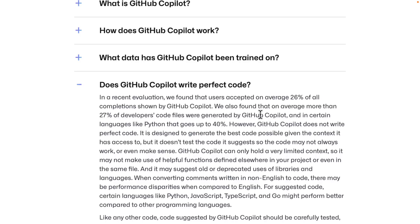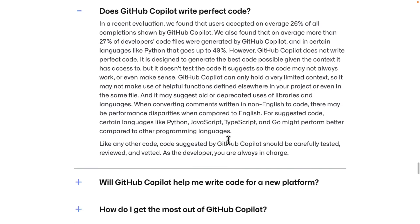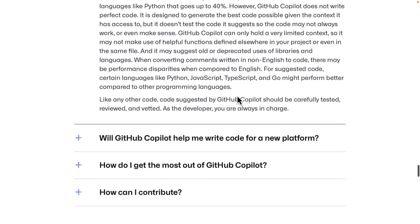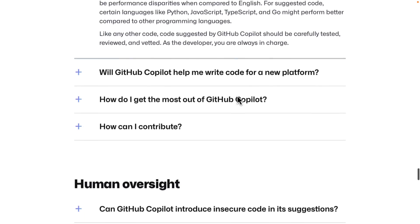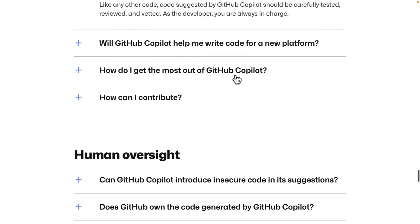So 27% of developers, we found that on average, more than 27% of developer code files were generated by GitHub Copilot and certain languages that goes up to 40%. For suggested code, certain languages like Python, JavaScript, TypeScript, and Go might perform better compared to other languages. So that's also probably why we're seeing the fails in the land of C and C++. C and C++ are actually lexically way more complicated than say Go or JavaScript or so on. So that might be part of the problem there, why those ones are failing a little bit more.